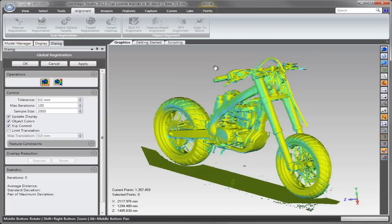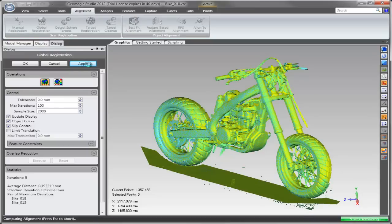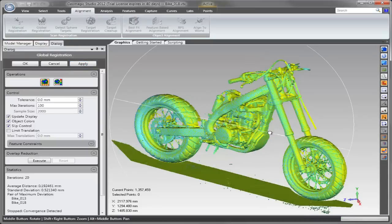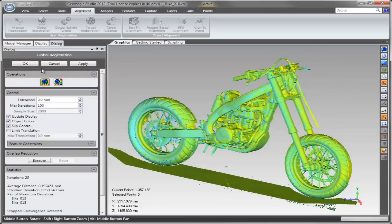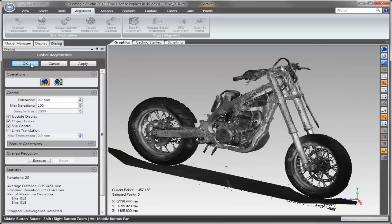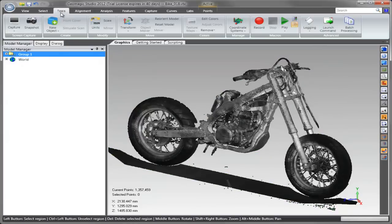Global registration, which aligns all of the scans relative to each other, is a memory-intensive operation, but it only uses a subsample of the points. So running it on a few million points will give you the same accurate results as running it on tens or hundreds of millions of points.